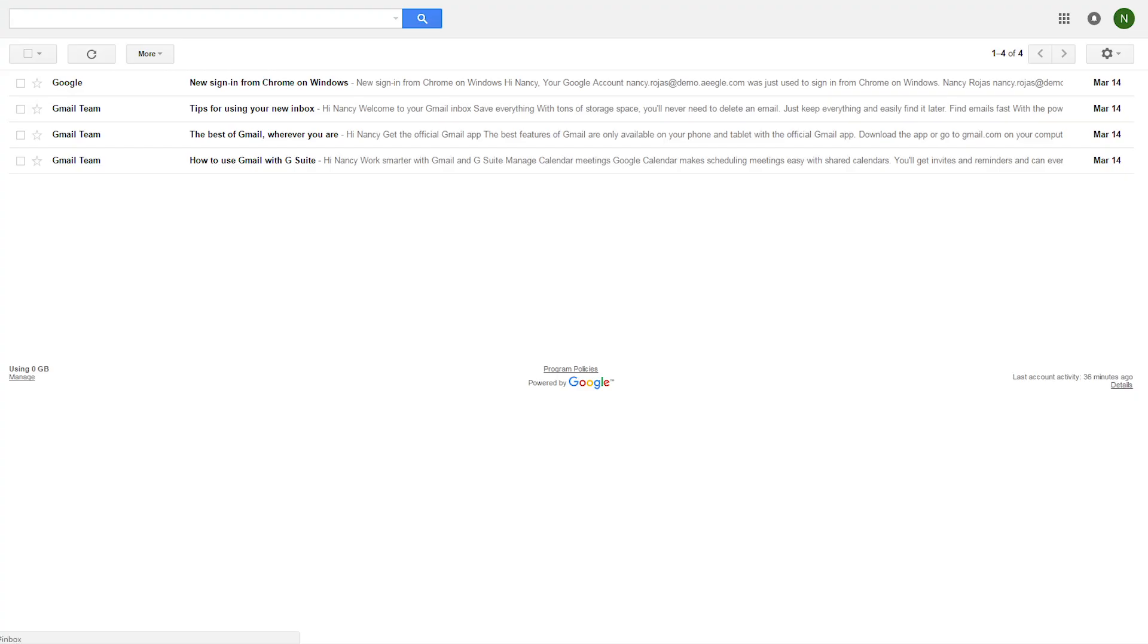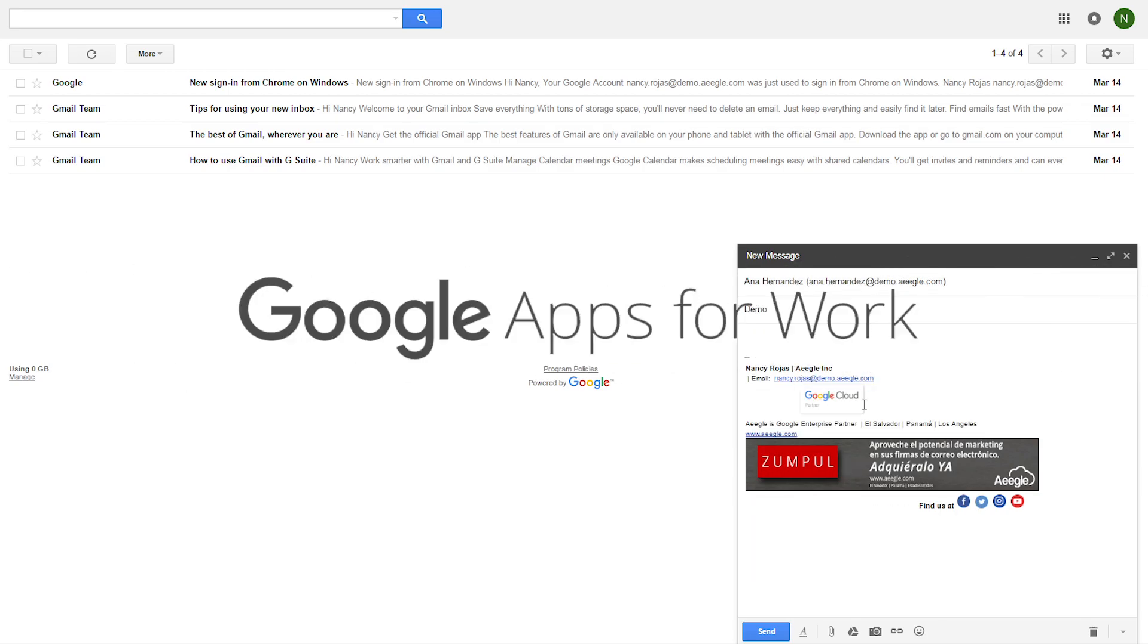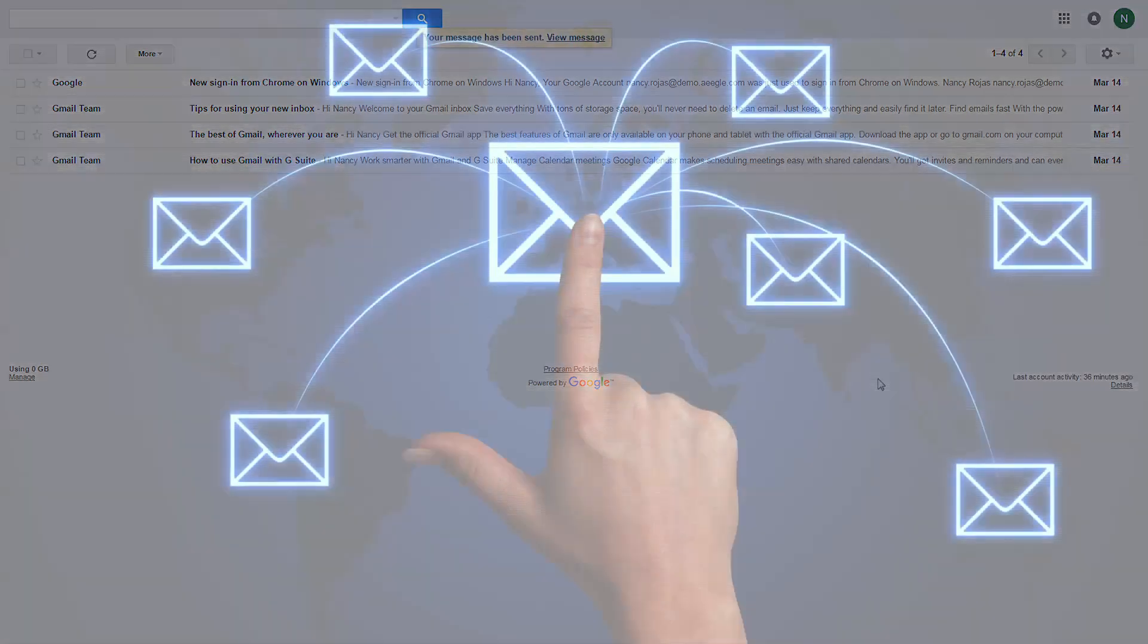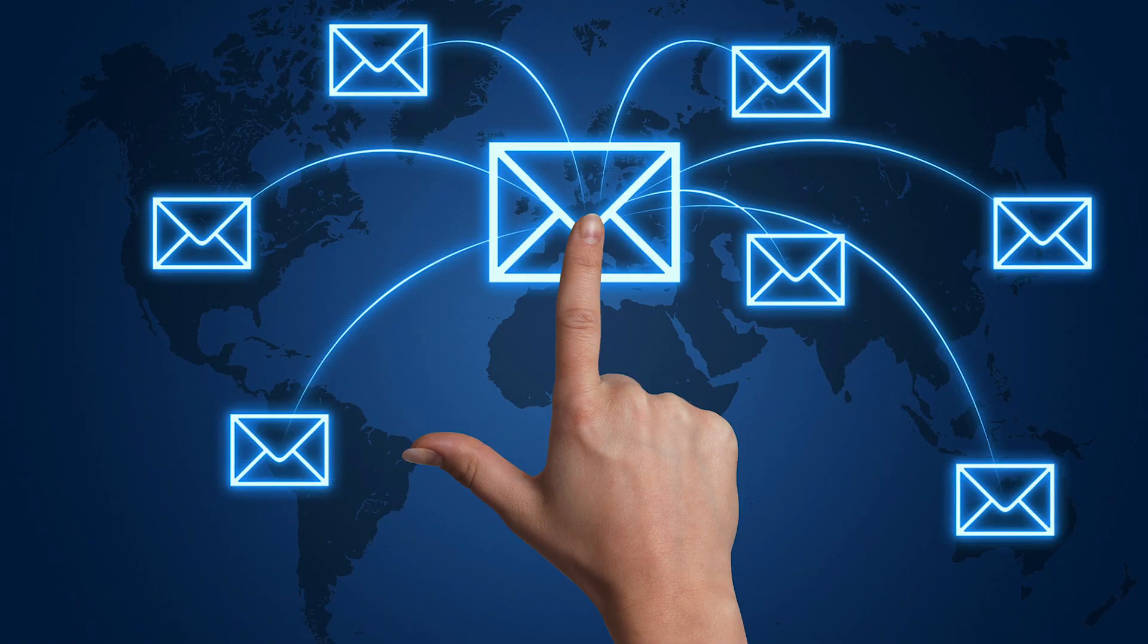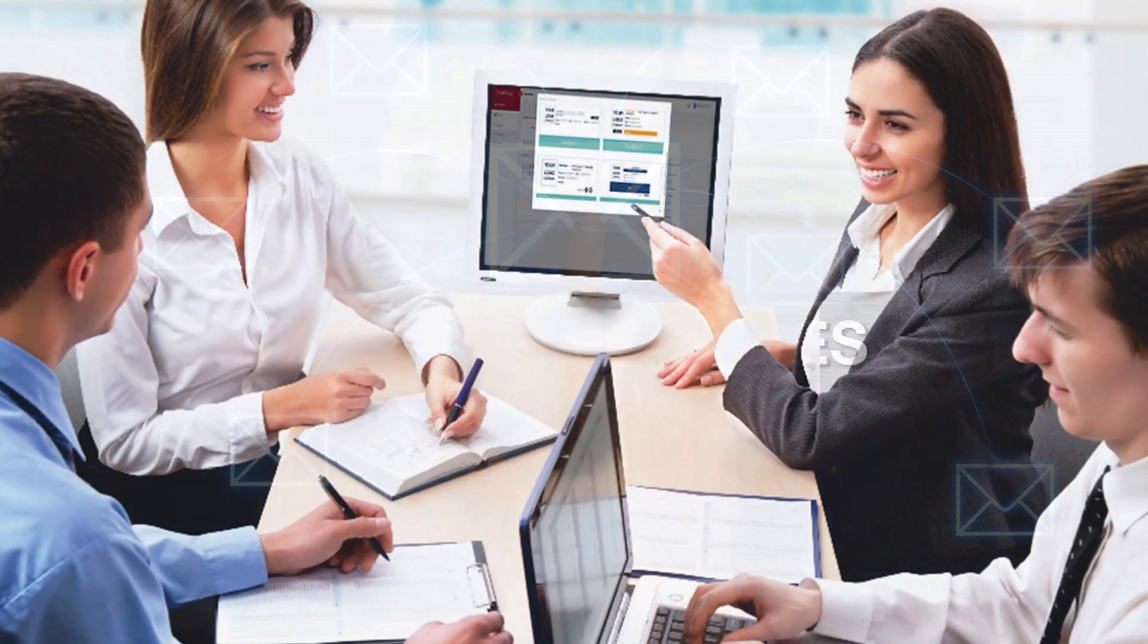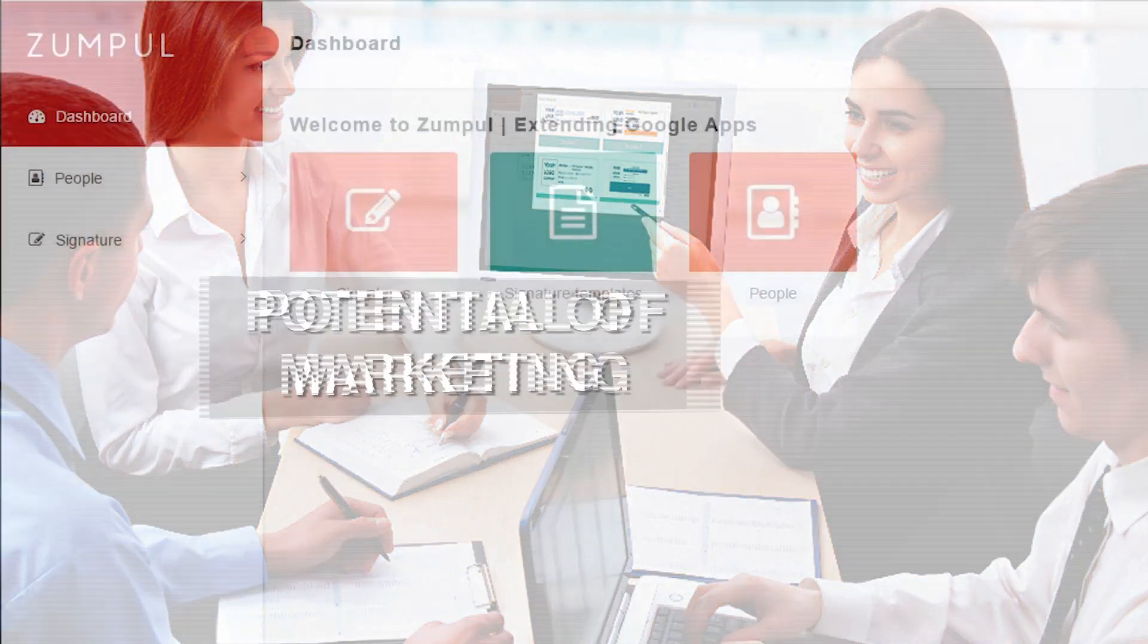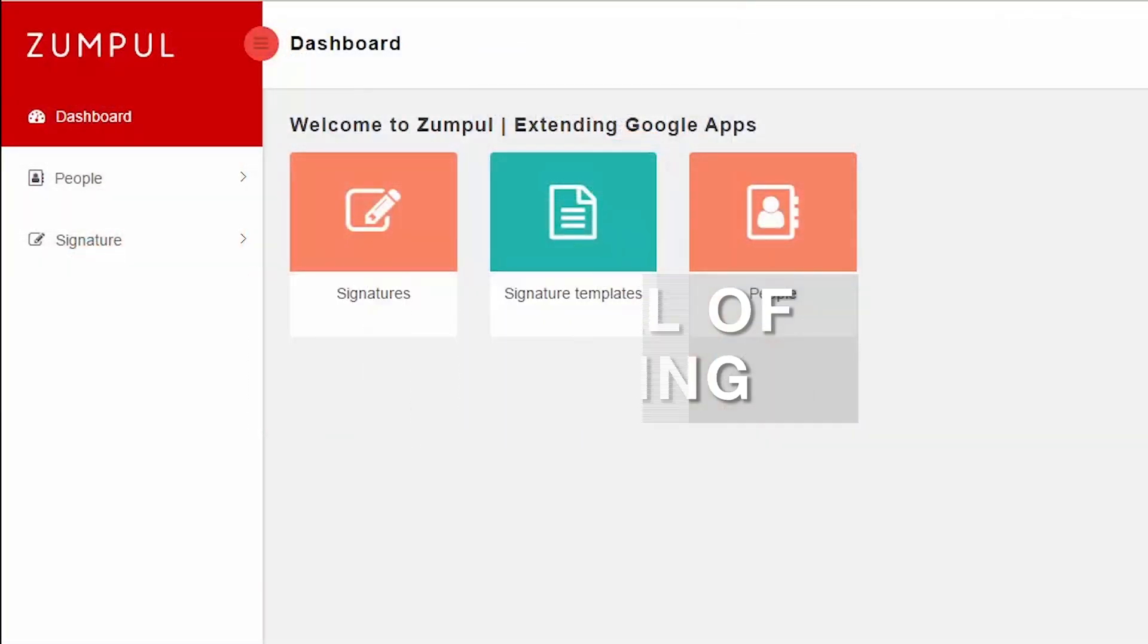Zumpul is a web app to manage all your staff email signatures for G Suite or Google Apps in your company. Take control over all email signatures in your organization and harness the marketing potential in your digital communications.